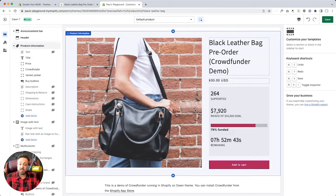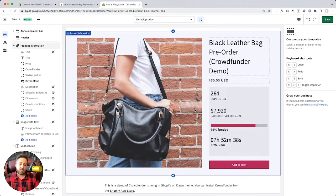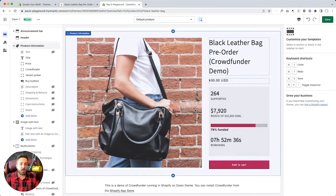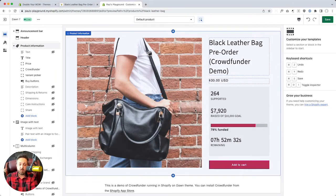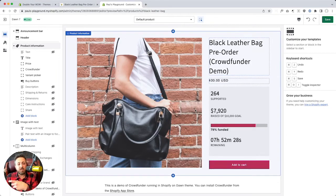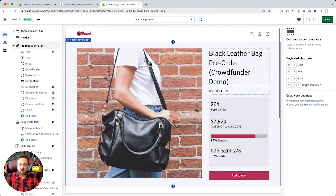This is a single variant product. If you do multi-variant, it'll work with that too. And you can also do stuff like you create a variant option called Backer Level. It's got like gold, silver, bronze. You can have those be your backer levels. Do like a very traditional Kickstarter-style crowdfunding campaign.